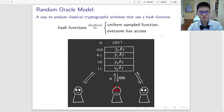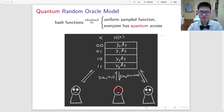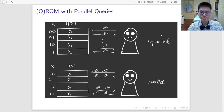The random oracle model is a common way to analyze classical cryptographic schemes that use a hash function. Here, hash functions are idealized into uniformly sampled functions that everyone has access to. Putting this into the quantum settings, everyone can make the query in superposition. Contrary to the sequential query, we are in the setting of parallel query, in which multiple data points could be asked for a single query round.